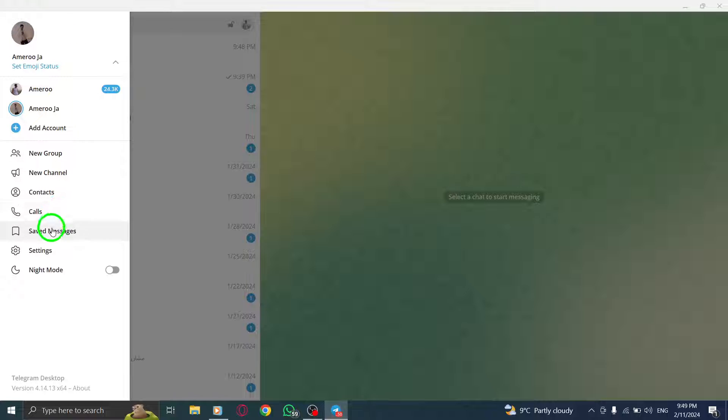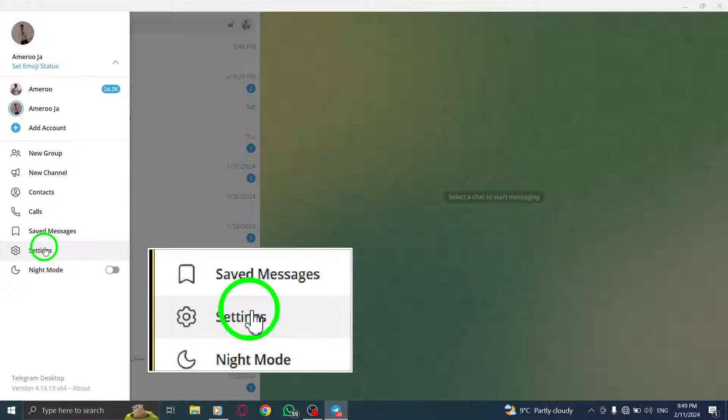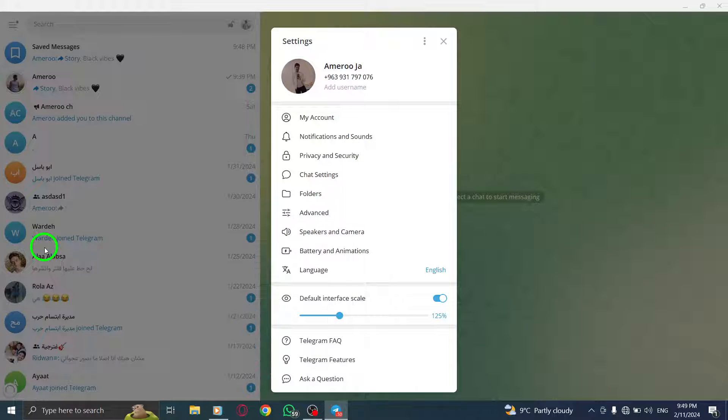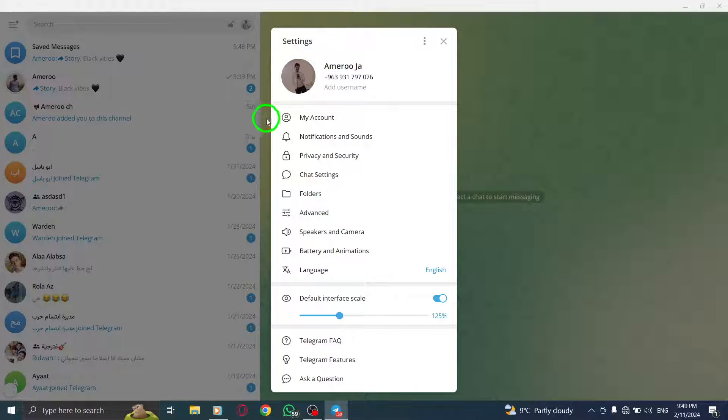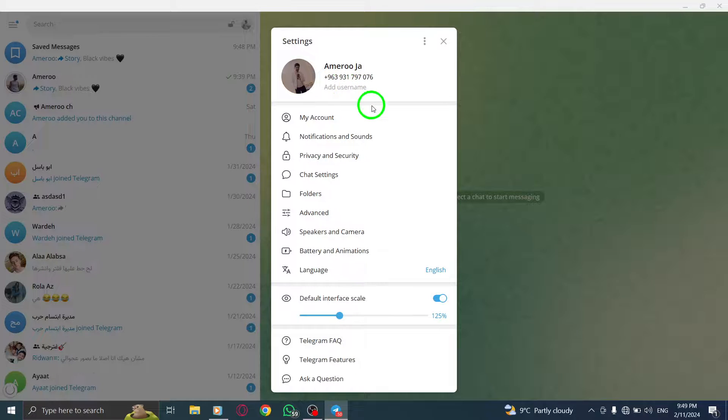Step 3. Select Settings from the menu. This will take you to the Telegram settings page.